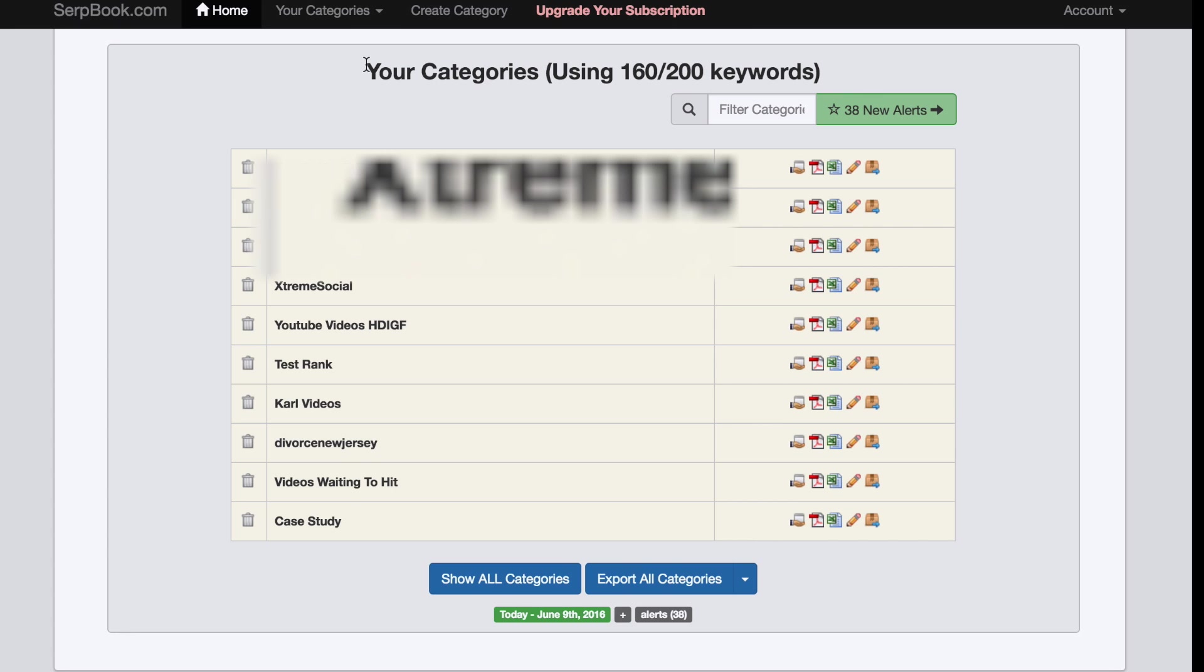Once you're signed into your account, you will see the dashboard right here. You will have a maximum amount of keywords that you can track on Serpbook if you have a free account.